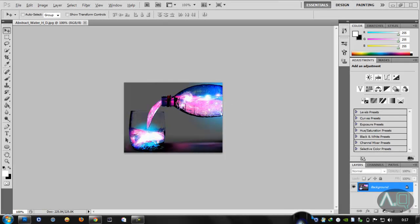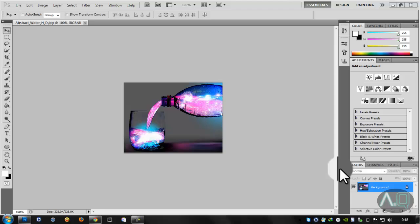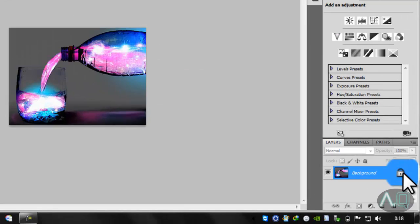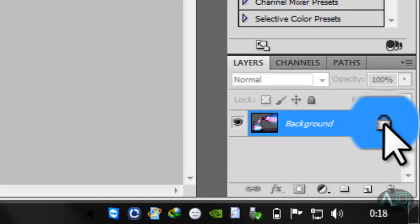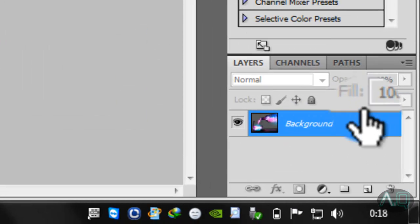First thing you need to do is open the image in Photoshop, then click on the lock here, double click here.